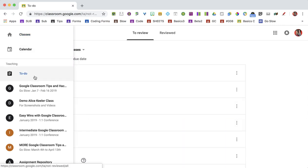Now when you go to the To Do page, it's going to show you all the assignments for all of your classes.